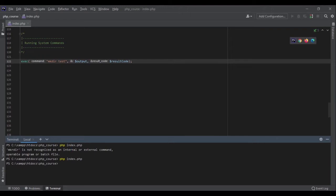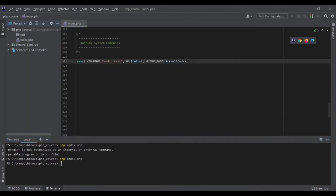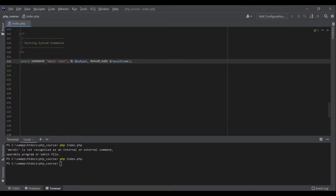Perfect. So let's see if we have the directory. Perfect. It has created the directory for us. I could run the system command from my PHP script.